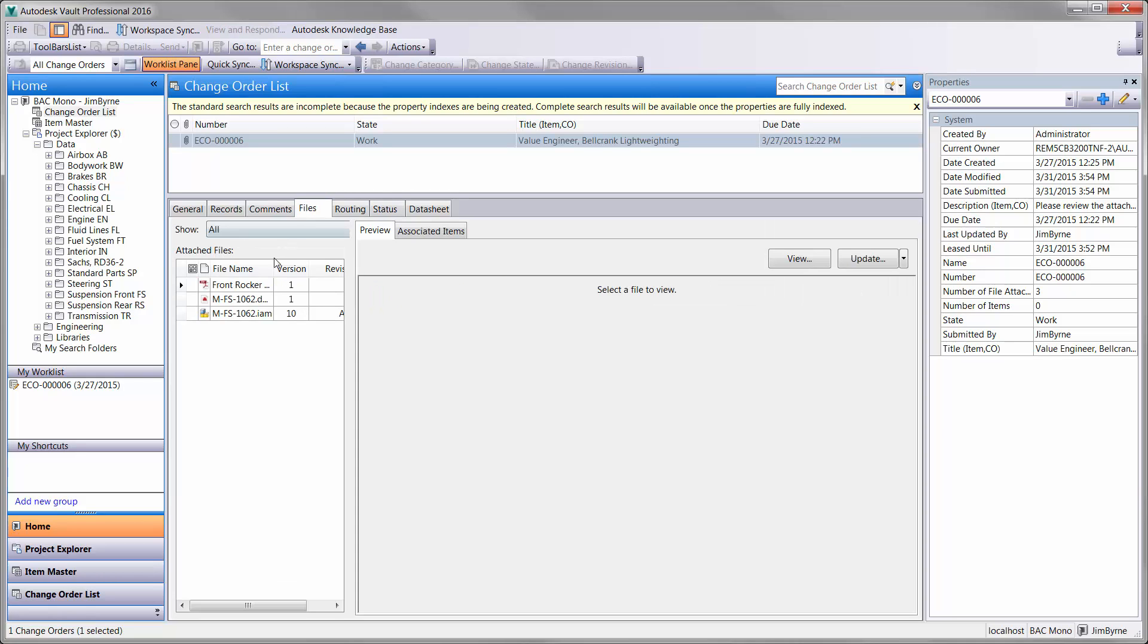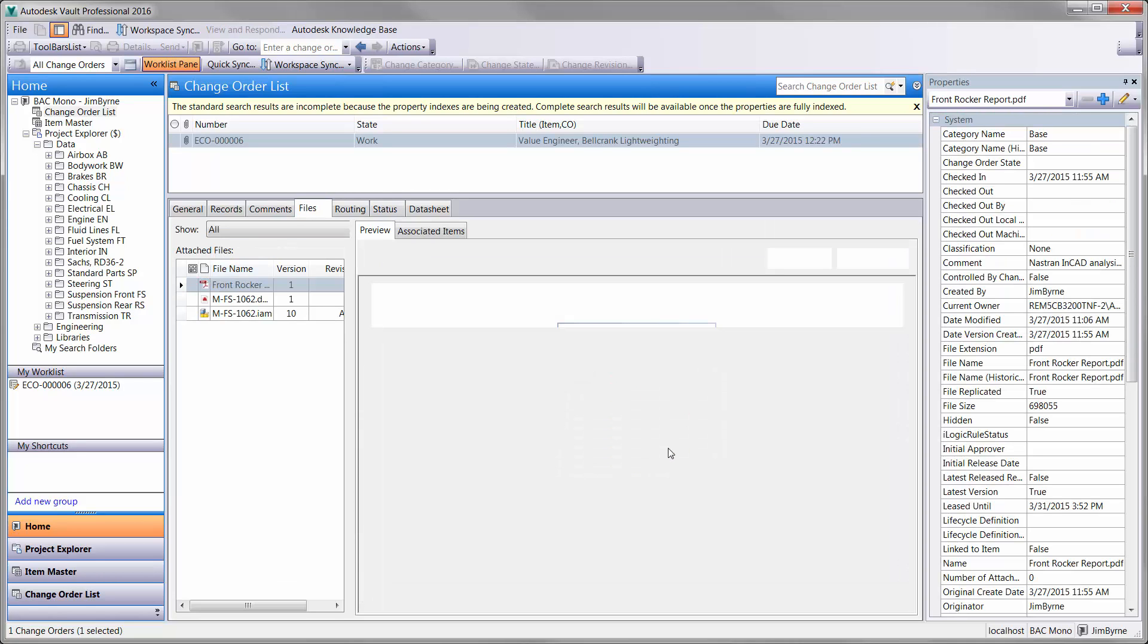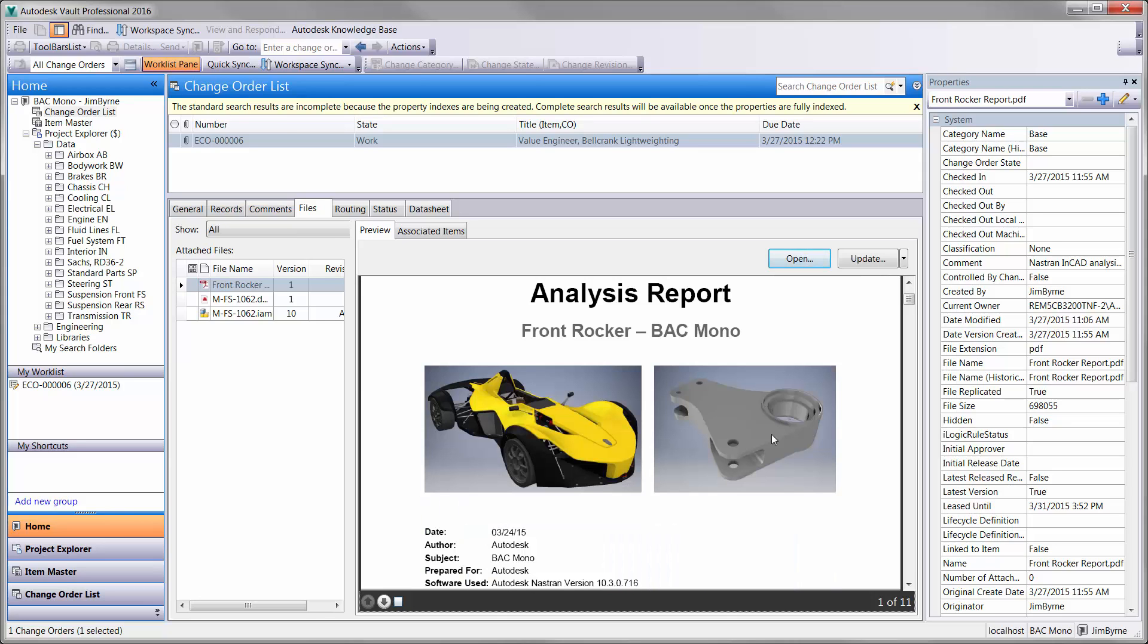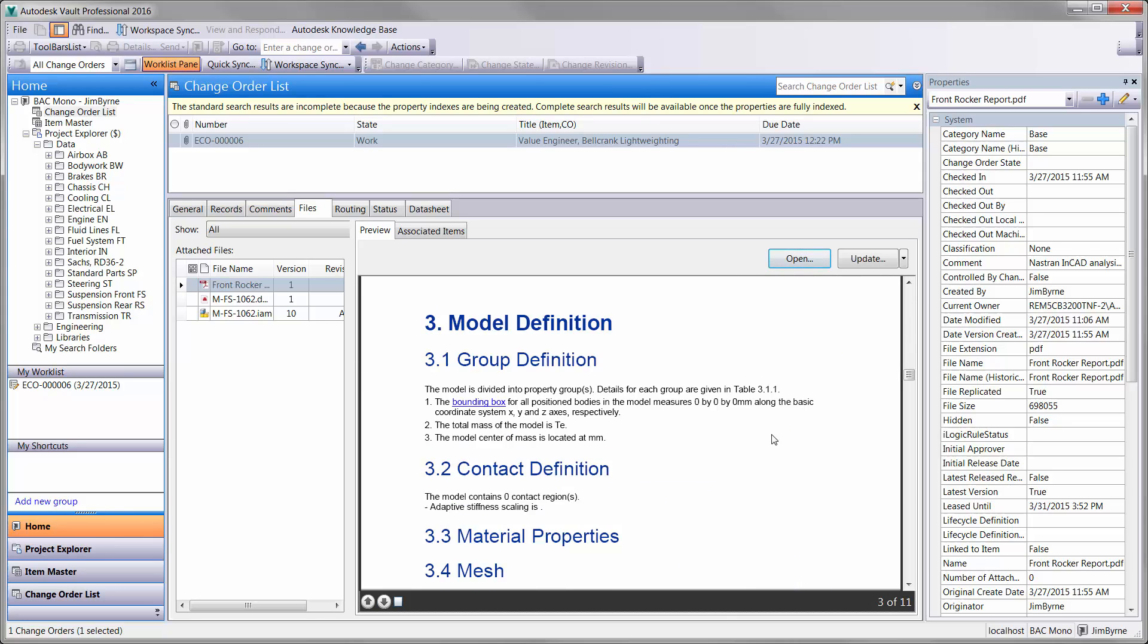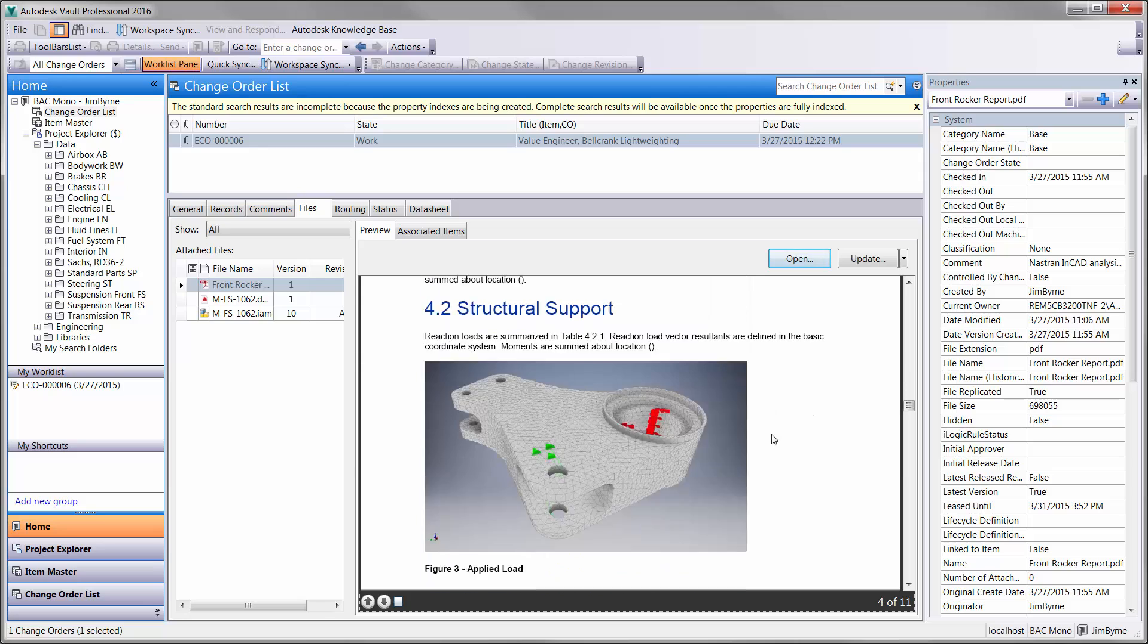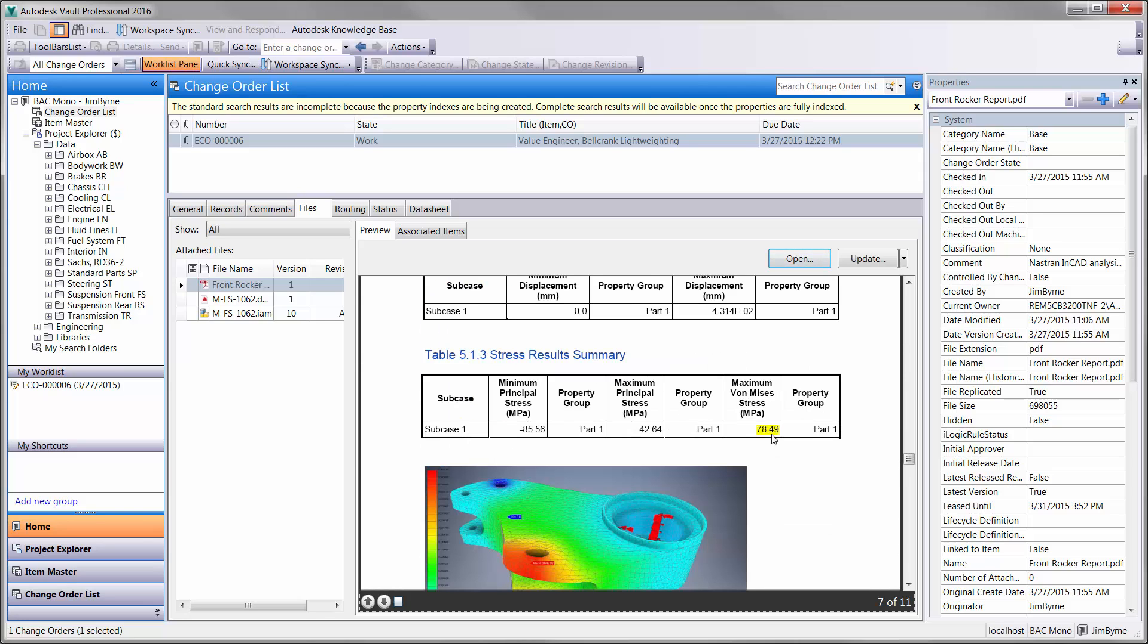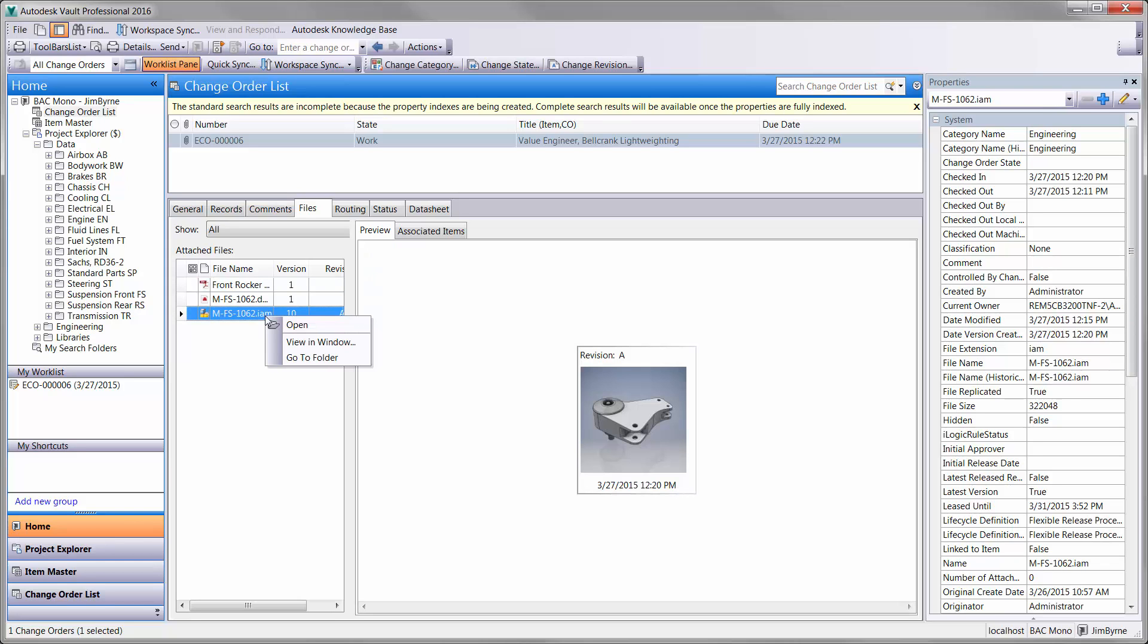Let's take a closer look at a report that was created with a click of a button in Nastran NCAD. It comes with a cover page, interactive table of contents, information about the setup, and of course the results. It looks like the existing design for the front rocker is working well, but it is also overbuilt.